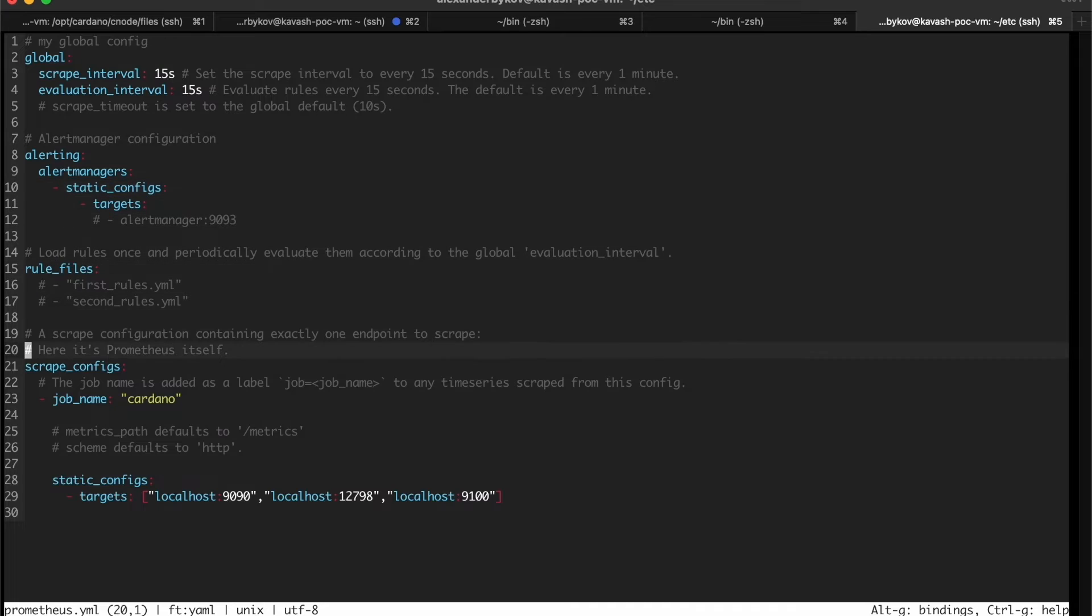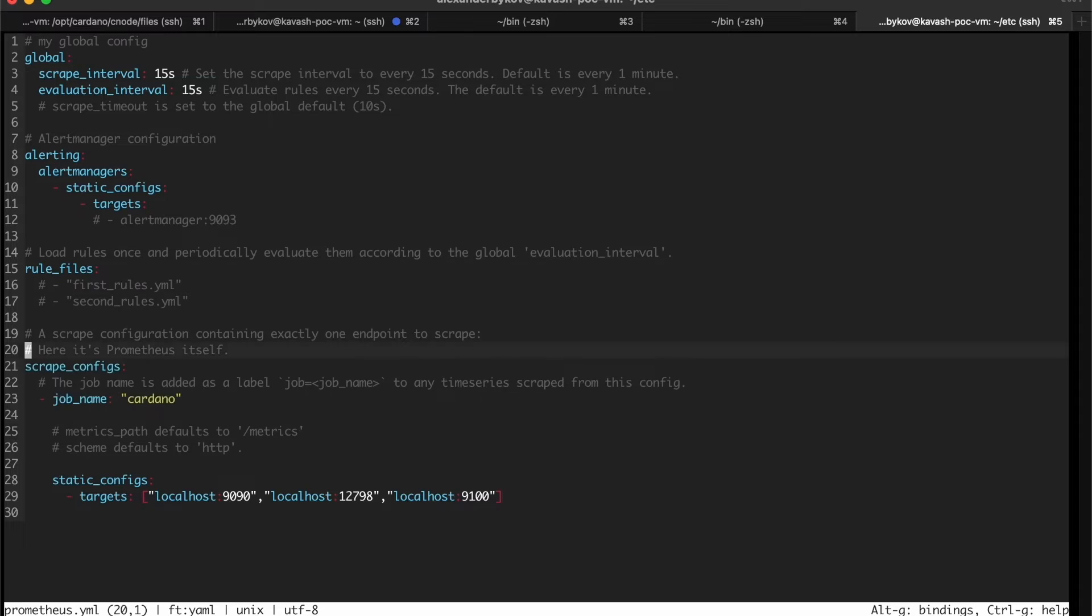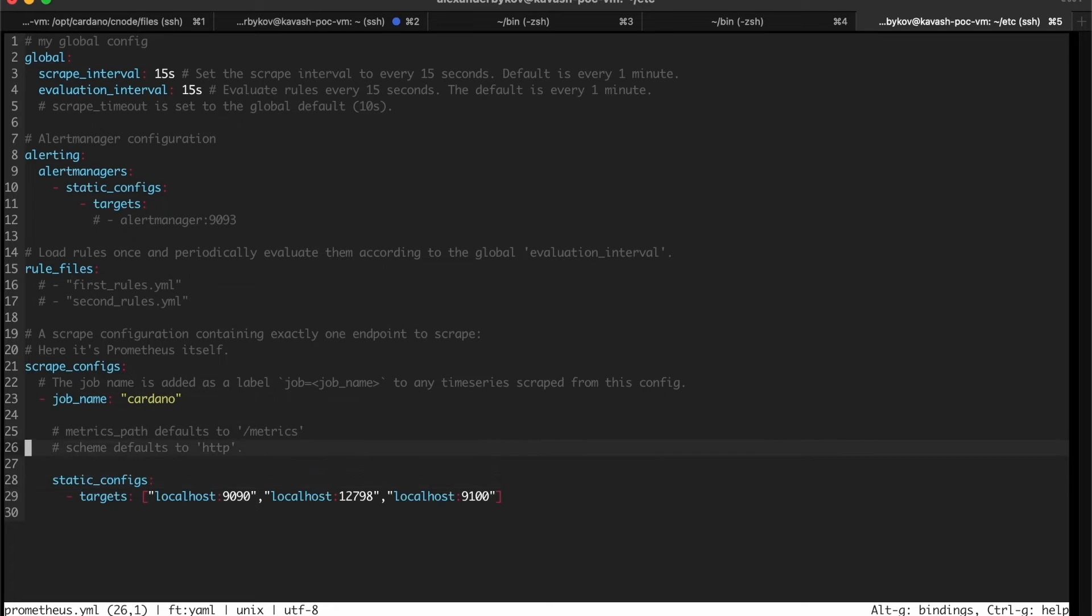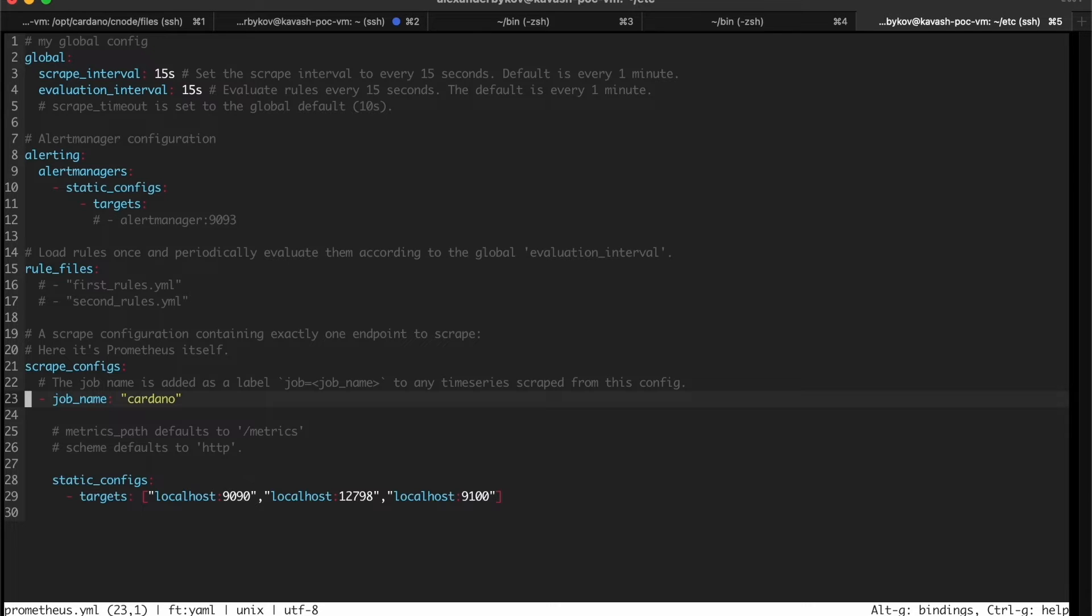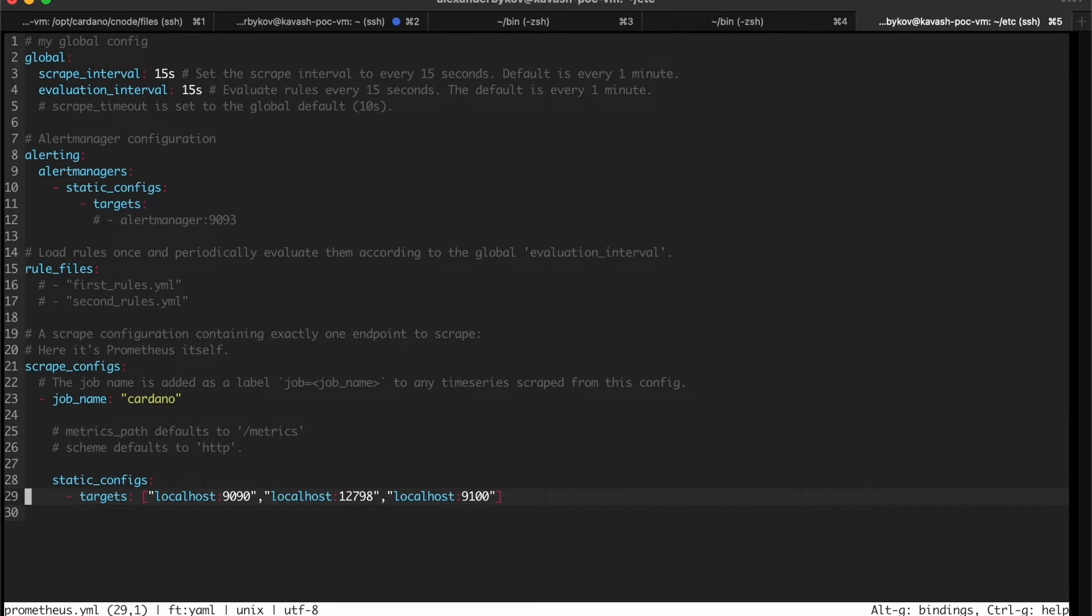In this yaml part which is called scrape config, you just need to create a job name, call it somehow. Usually when you set up a staking pool on the blockchain, you use more than one node, probably two or three of them. It's quite convenient to name every node its own way so you can see separate graphics and data for all of them.